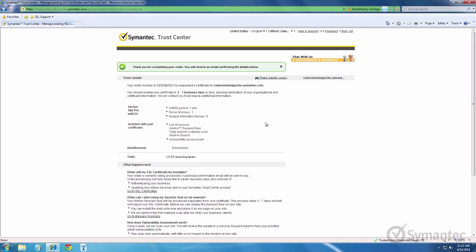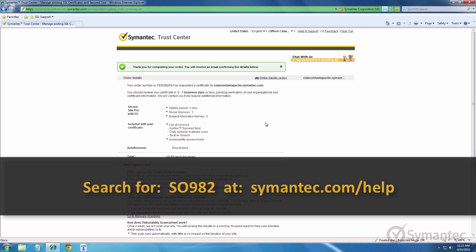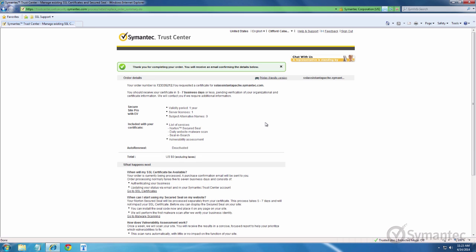You may revoke the certificate back in the available actions menu of the certificate in the trust center account. For instructions on how to do so, search our support pages once more for SO-982.